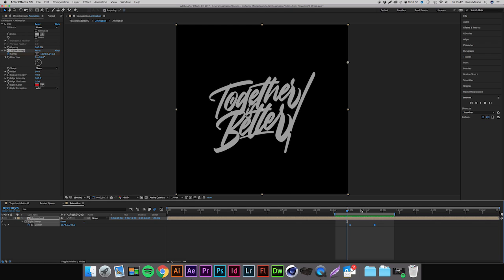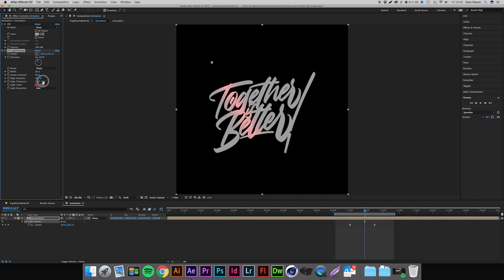With all the settings that we've changed so far today you can just keep them how you like. You can change the edge thickness if you kind of want that bevel and emboss effect. That would look kind of cool on certain lettering pieces and stuff like that.